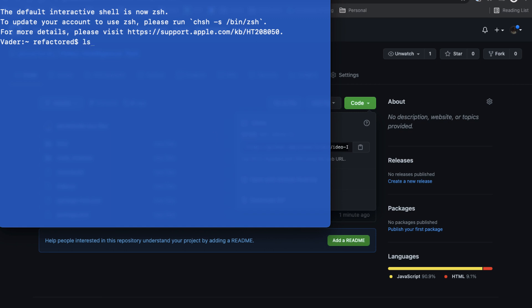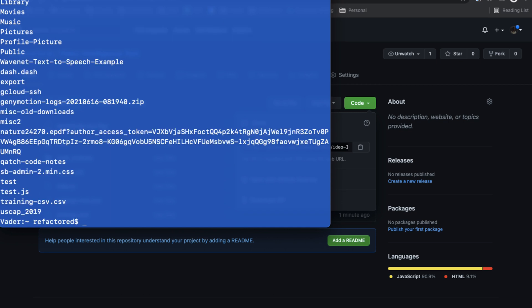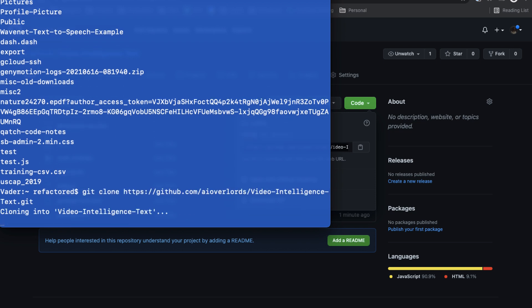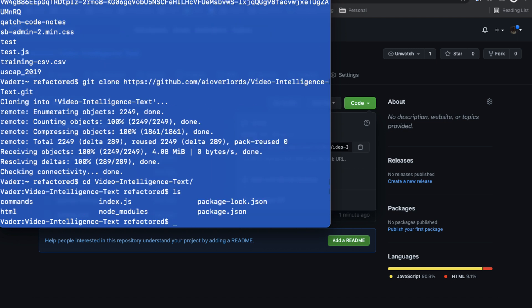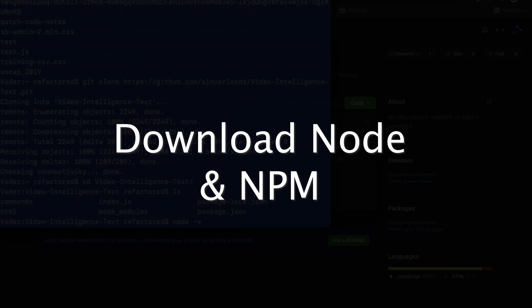On a Mac, we can just create a workspace. Let's do Git clone. Once I'm in here, you want to make sure you have Node installed.